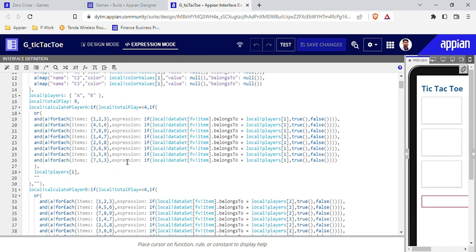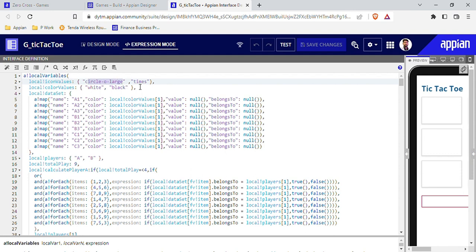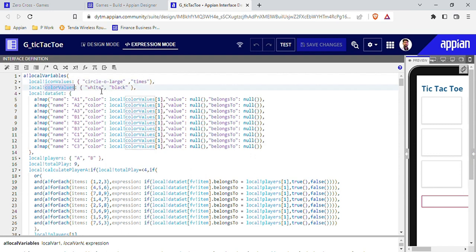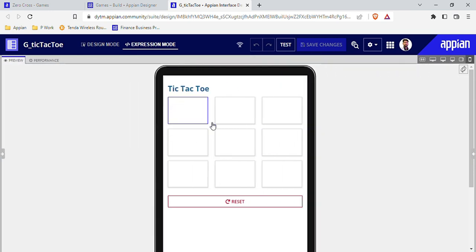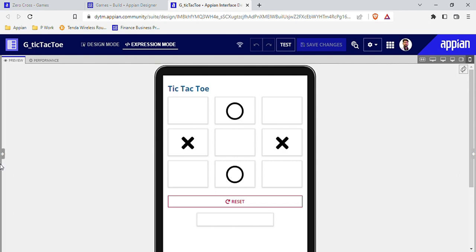Inside the local variables, I have created a variable for the icon. 'circle-o-large' is the circle icon coming inside the tile, and 'times' is the cross icon. The second local variable is color values — white and black. The logic is: the icon is initially in white color, so we can't see it. Whenever I click on a tile, that white color changes to black.